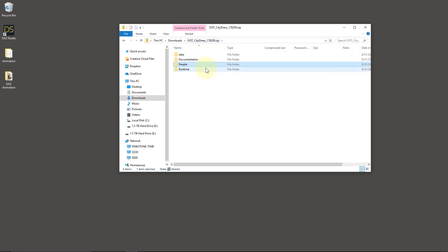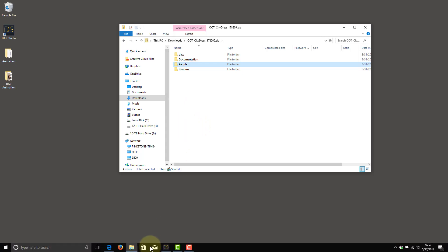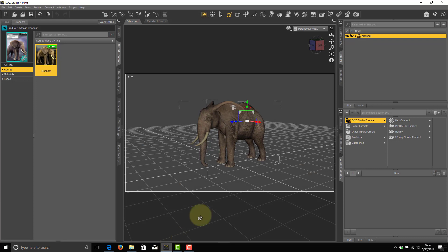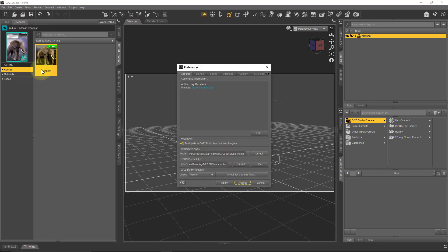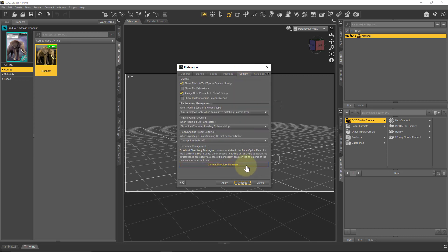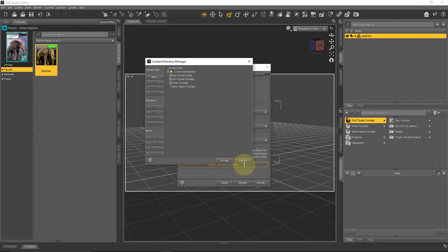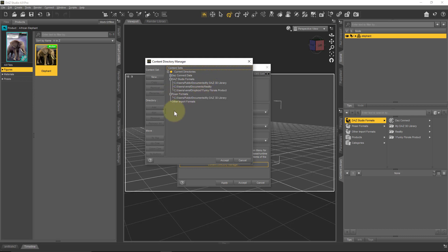In order to bring this content in, you need to know one vital piece of information: where your DAZ Studio library is located. You can have several installed, but I'm focusing on the default one. In DAZ Studio, you can head over to Edit > Preferences, and then you see the Content tab. On the bottom, you see the Content Directory Manager. Clicking that shows you a dialog with the current directories — DAZ Connect data, then DAZ Studio formats. It looks like I have three content folders and also a Poser formats folder.